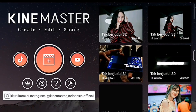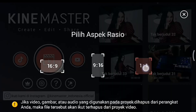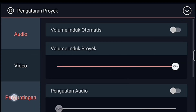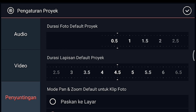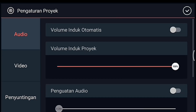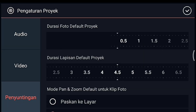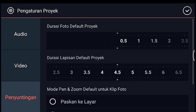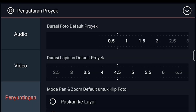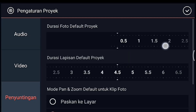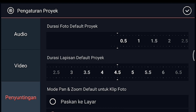Kita kembali, lalu klik icon plus atau project baru, pilih 1 banding 1. Setelah itu kalian klik pengaturan penyuntingan durasi fotonya 0.6, lalu kalian tambahkan 1 foto. Pengaturan lagi durasinya 0.3, kalian tambahkan 1 foto. Pengaturan lagi penyuntingan durasinya 0.7, kalian tambahkan 1 foto. Pengaturan lagi penyuntingan durasinya 0.3, kalian tambahkan 1 foto.